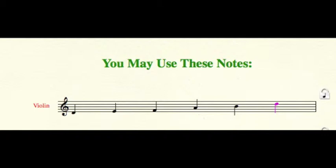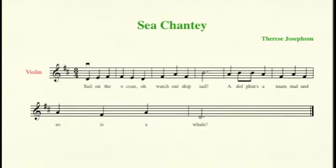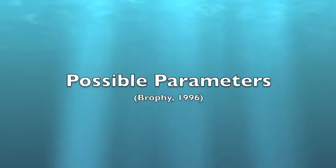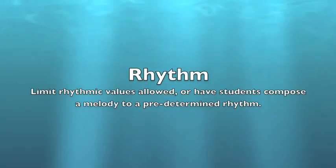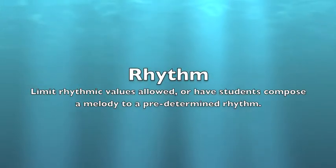Pentatonic scales are good choices for beginning composers because the lack of half steps usually leads to a nice sounding melody. Furthermore, utilizing these constraints will allow fourth grade string players to create compositions that they can actually play. Depending on the level of your musicians, feel free to use different constraints, fewer constraints, or maybe no constraints at all.